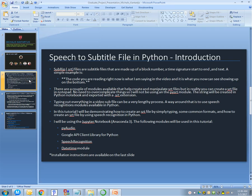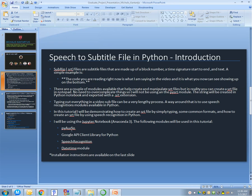What this project is about is creating subtitle files in Python using speech recognition module. In this case, you will be needing PyAudio, Google API client, speaker recognition, and datetime module.